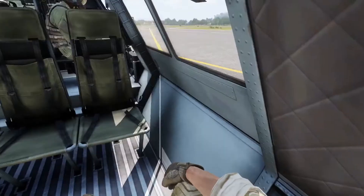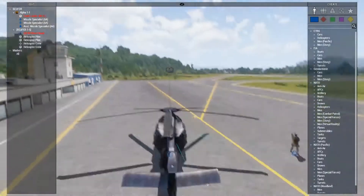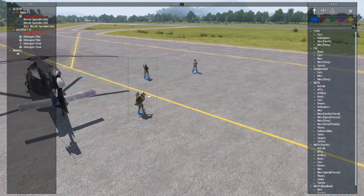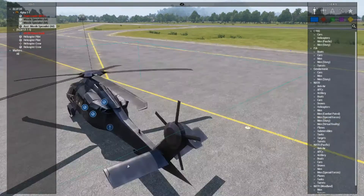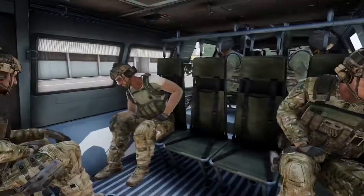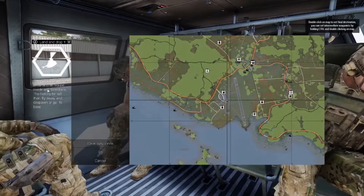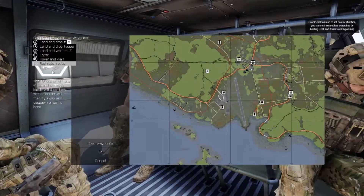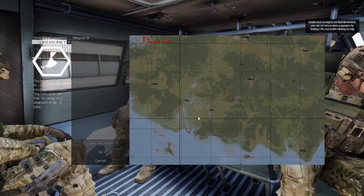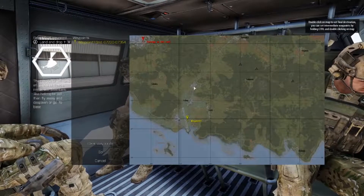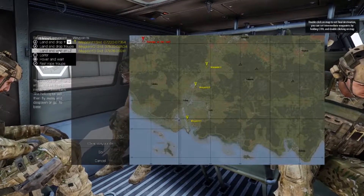Now let's see how to control the helicopter. When you are inside the helicopter, you can bring up the interface that allows you to set waypoints by using ACE Interactions. The upper-left menu at the left of the interface allows you to choose the final waypoint, and you can set intermediary waypoints by control double-clicking on the map.